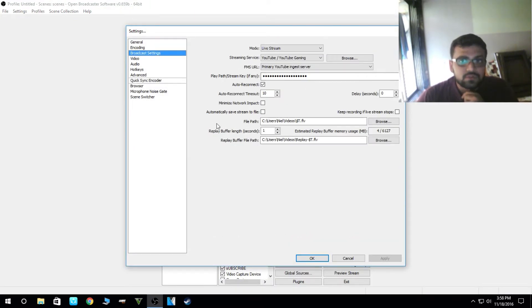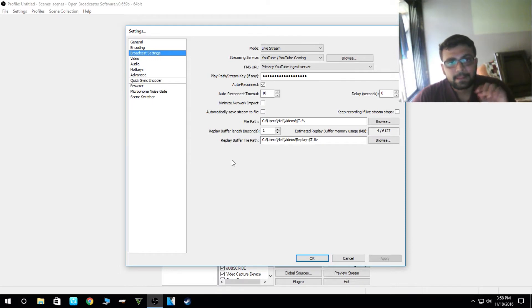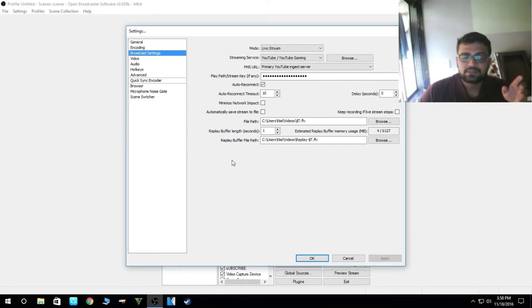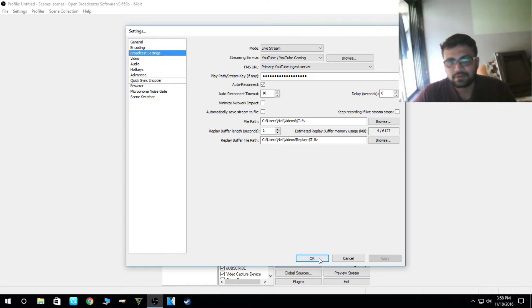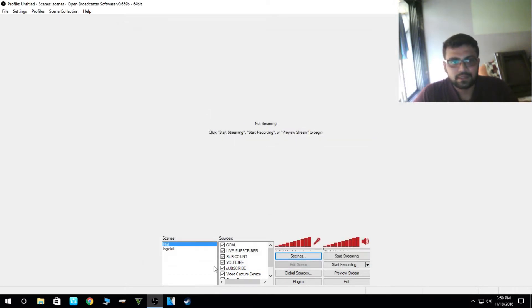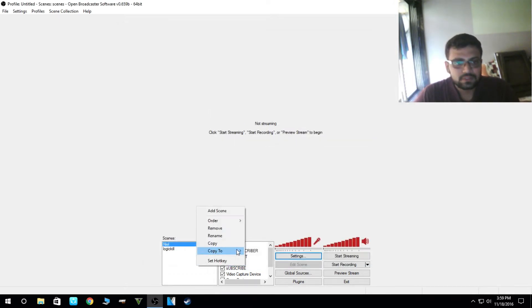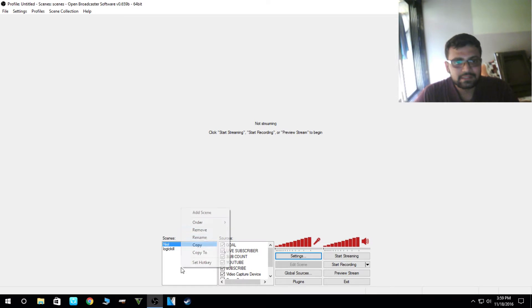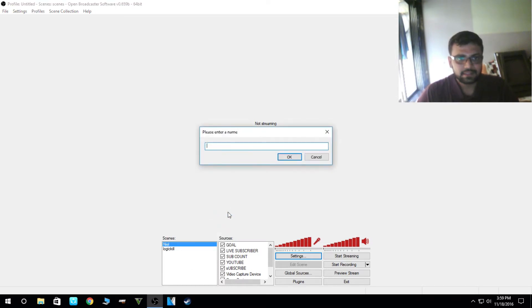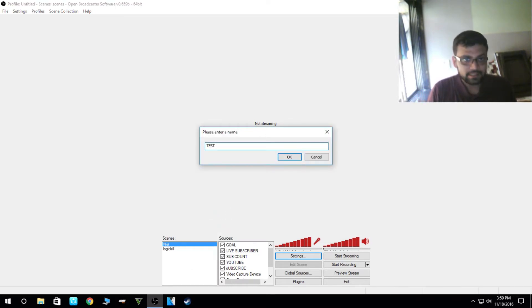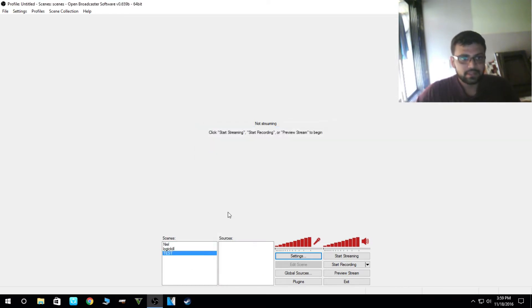Once you have copied this, go to settings, broadcaster settings, and paste here. By this way, with the stream key, the OBS gets to know where to broadcast the screen. Now we have to add a scene. I'll add scene, I'll write test. Okay.